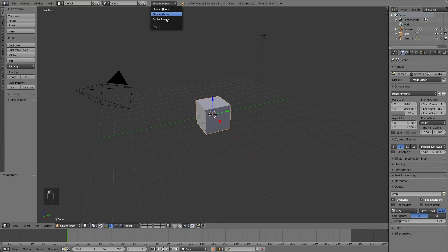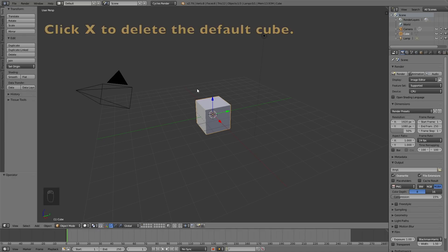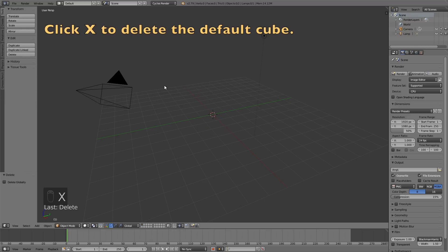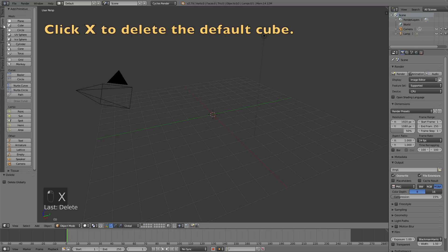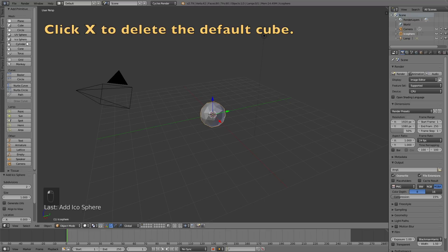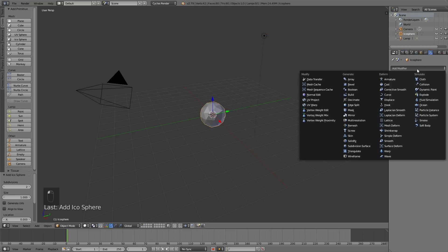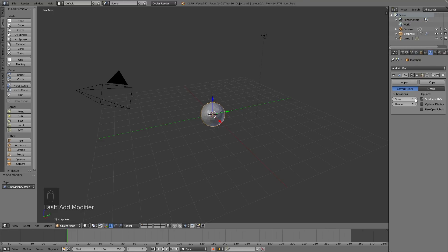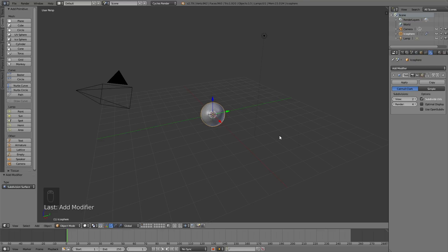Start by switching from Blender Render to Cycles Render and click X to delete the default cube, then add a sphere and add the modifier which is called subdivision surface modifier to increase the amount of polygons. Then go down to Object, then Quick Effects, and then add the Quick Smoke.